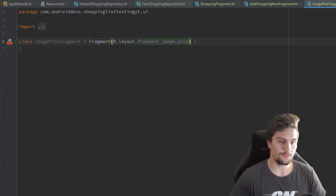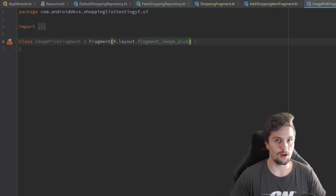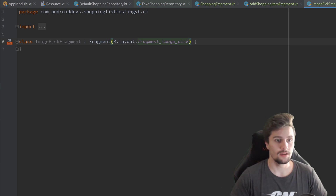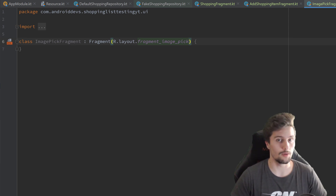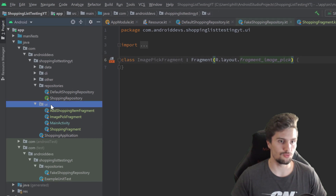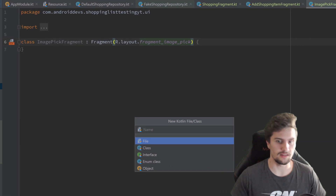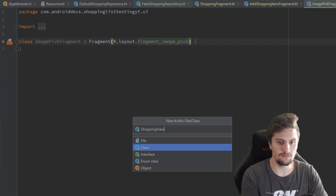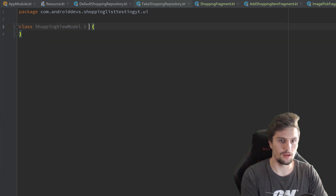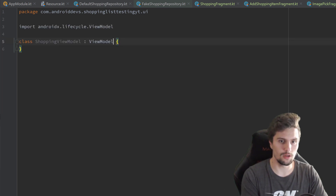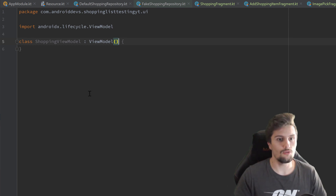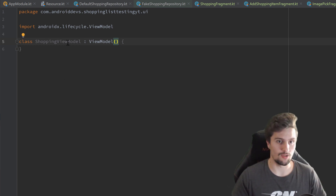So the next step is to create our view model. And in this project, we will actually share one view model across all of our fragments. I think because that is not a really big project, that is totally fine. If you have a bigger project, then I would recommend having individual view models for each fragment. So also in our UI package, we can create a new Kotlin file class, select class, and that will be our shopping view model. It will inherit from view model, of course. And now we actually want to inject our repository into this view model.